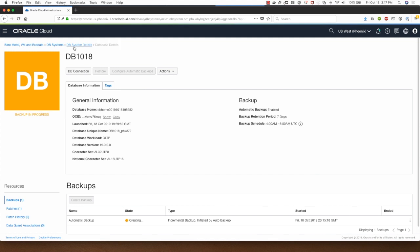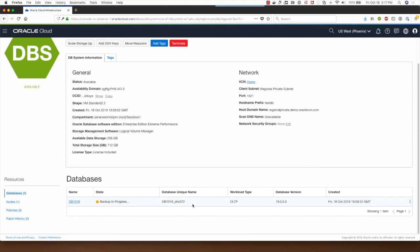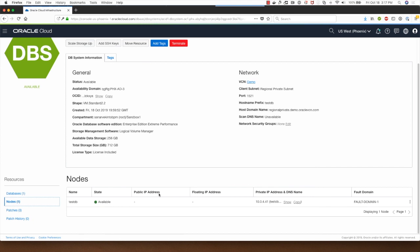I can click on DB systems here and look at the node information. My VM server name is called test DB and this is the private IP address. This is the fault domain which we selected when the database was provisioned. Notice that there is no public IP address.